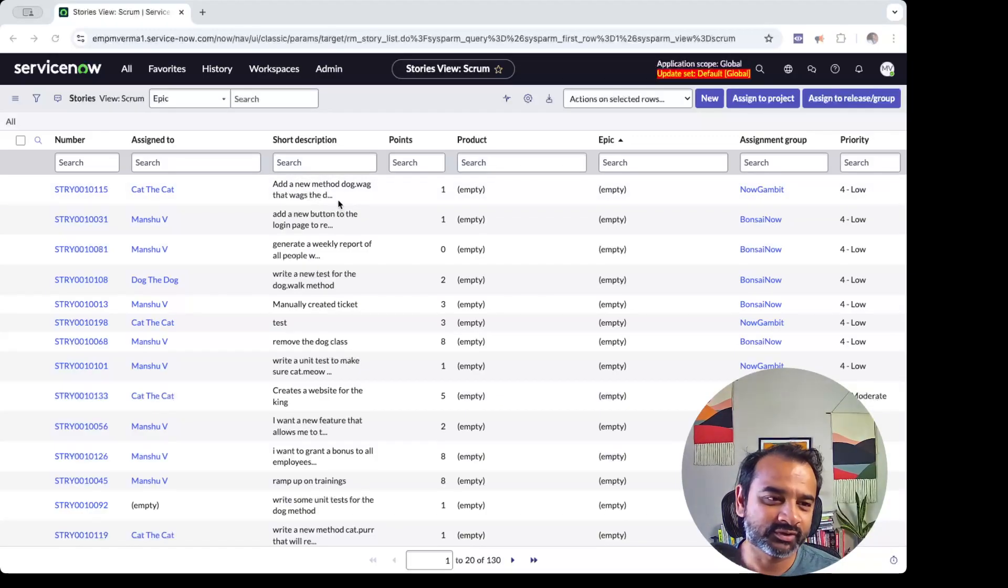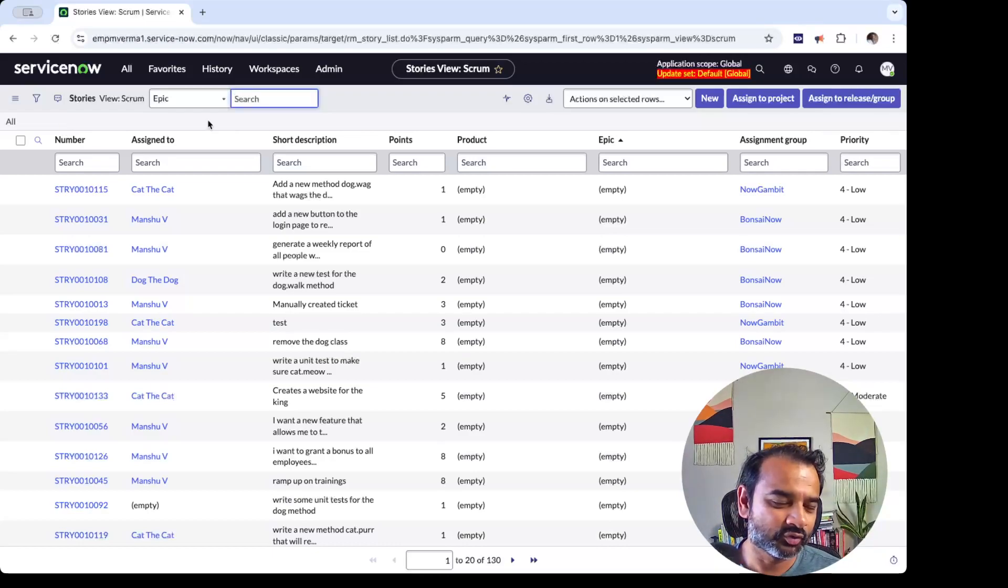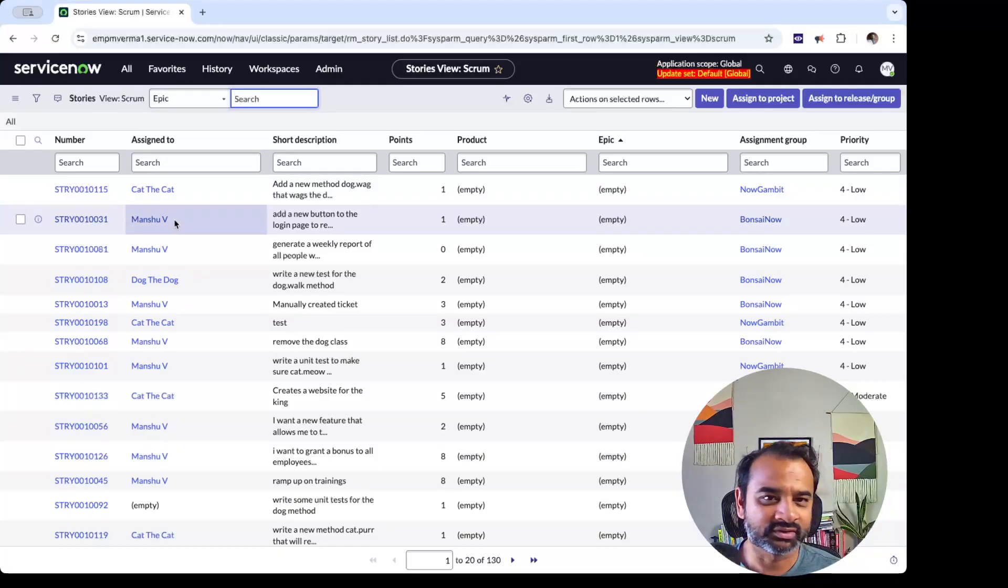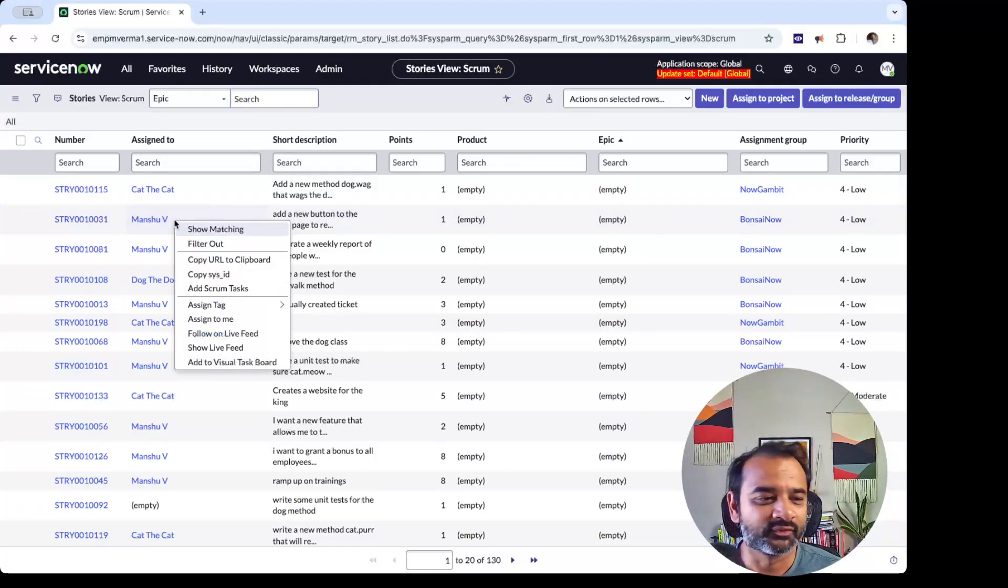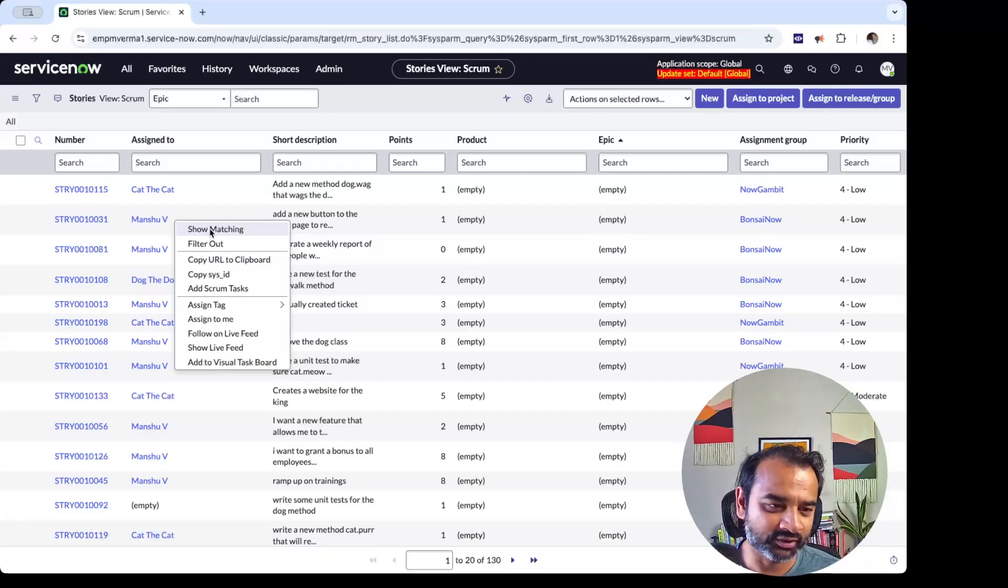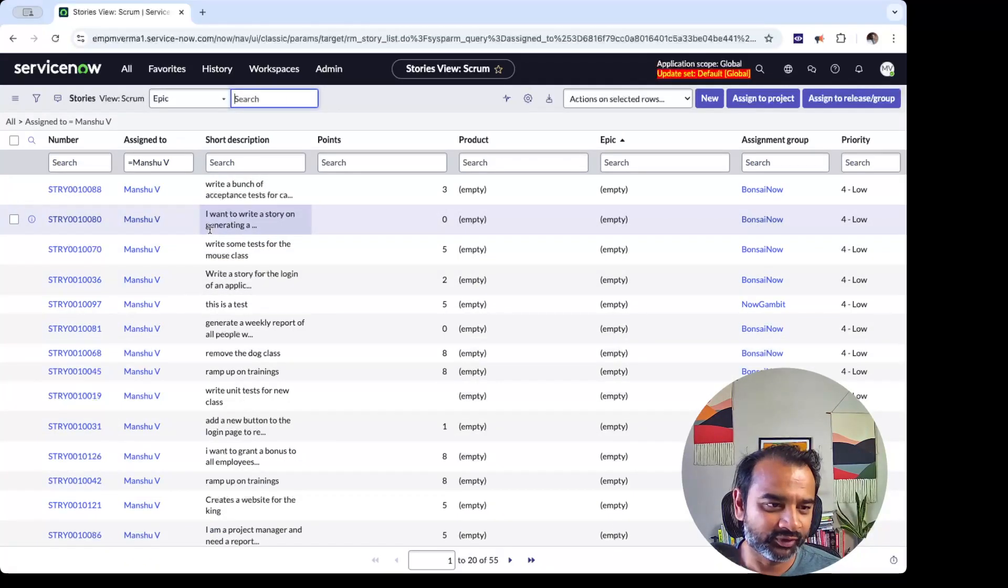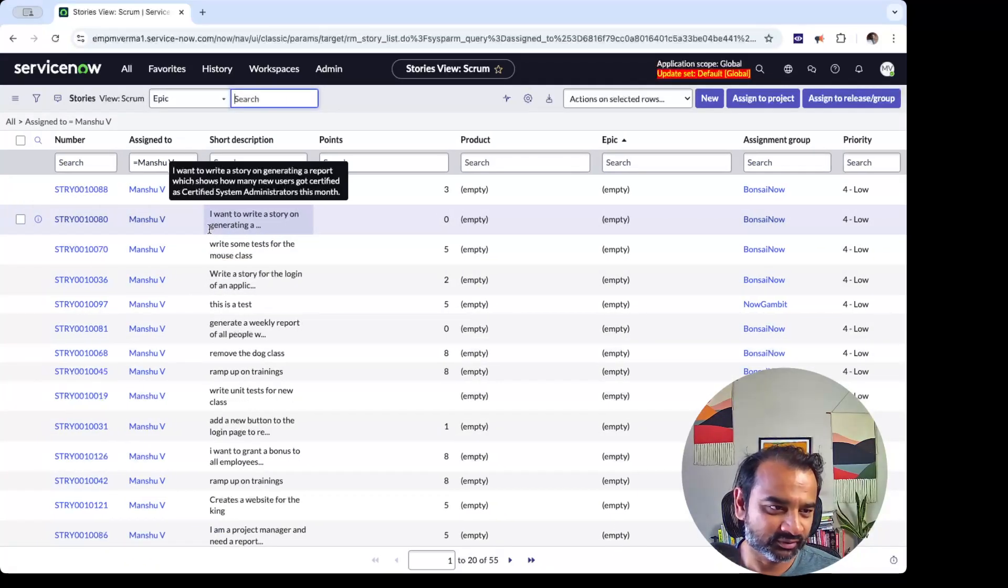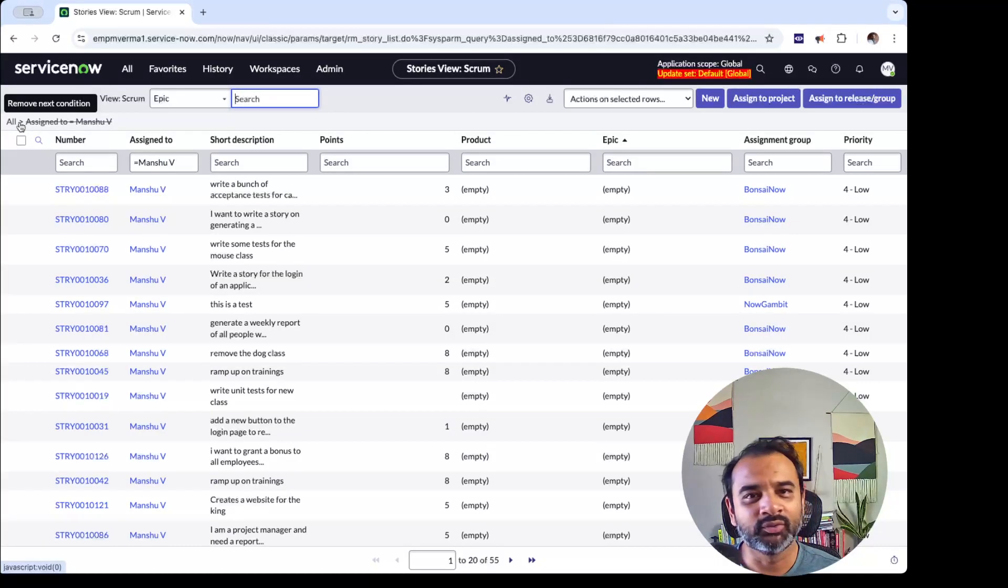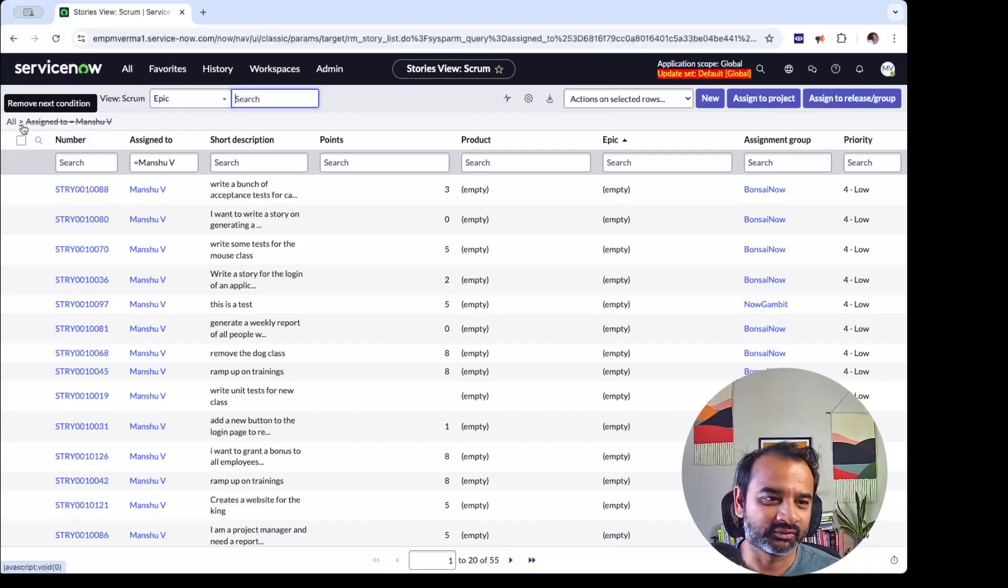First, you know, filter is you are filtering a list view, basically. One of the most common things I do is I have a list of stories here and I say, okay, what is assigned to me? The most common way to do it is there is this thing called Show Matching. When you click on Show Matching, it builds a filter that says assigned to equals whatever was the matching field.